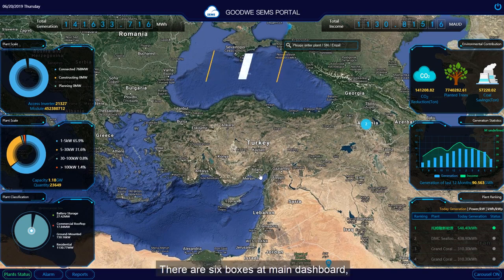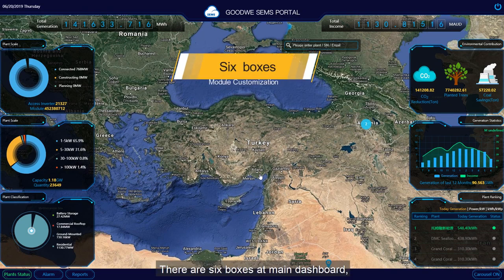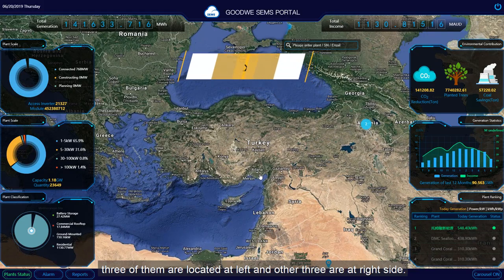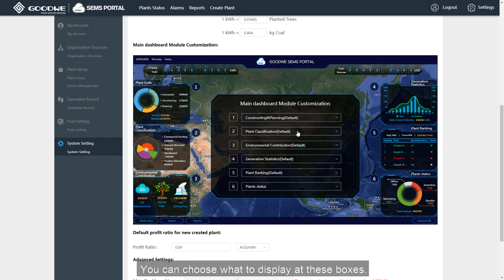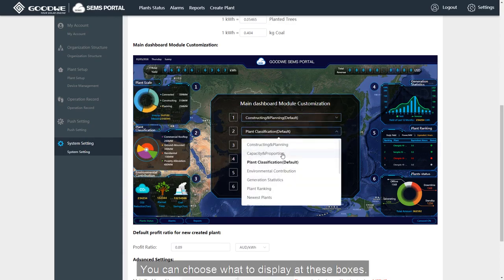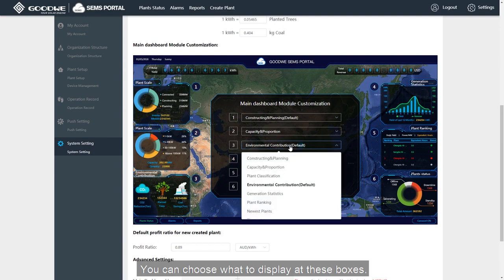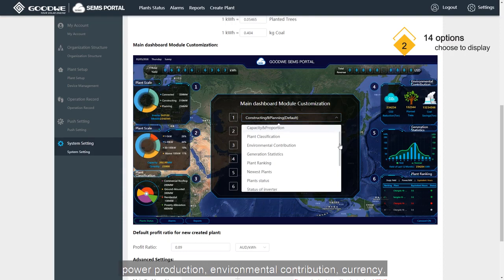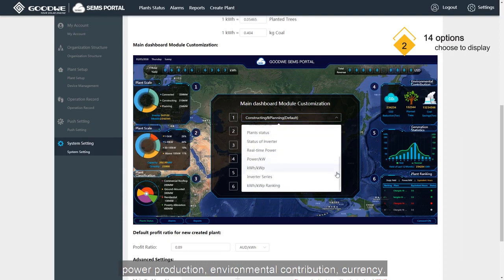There are six boxes at the main dashboard. Three of them are located at the left and the other three at the right side. You can choose what to display at these boxes. There are 14 options to choose from, like plant ranking, power production, environmental contribution and currency.